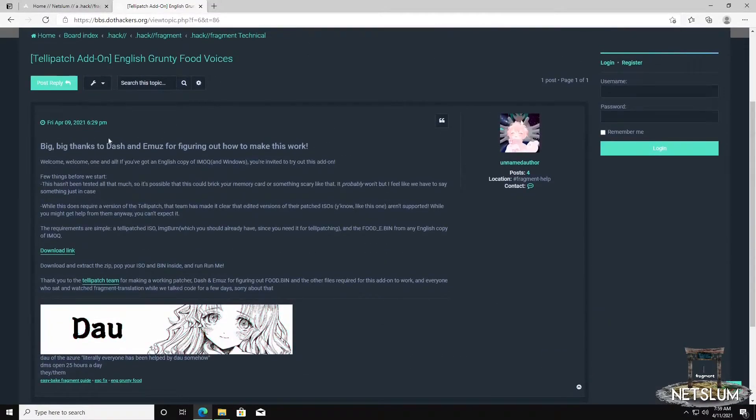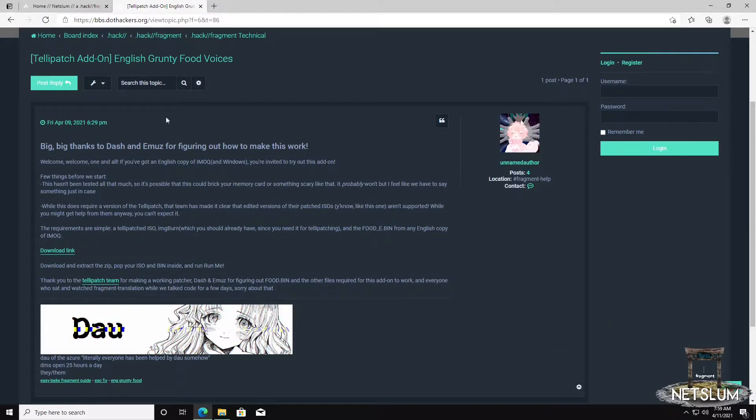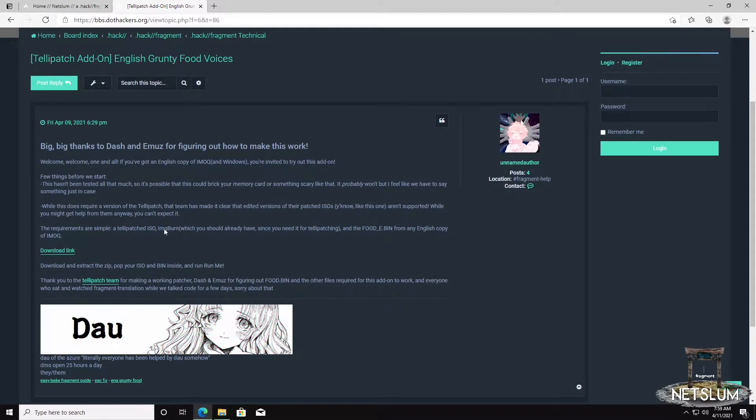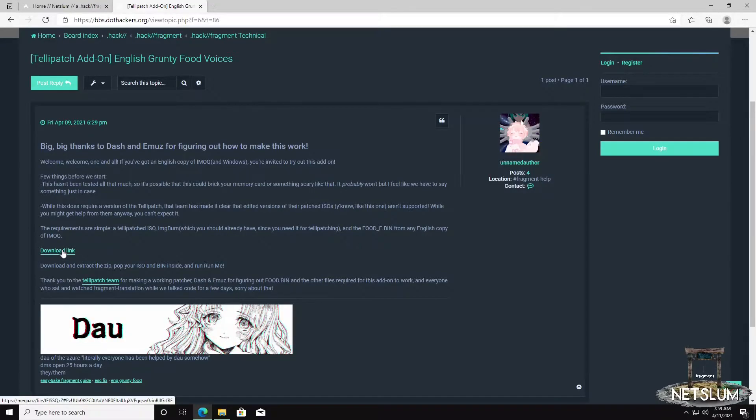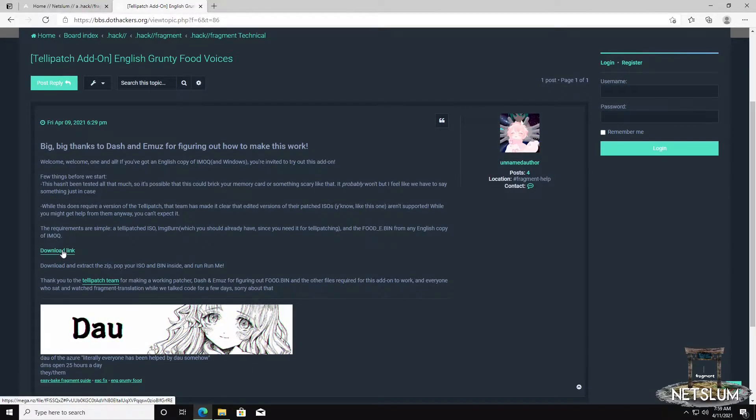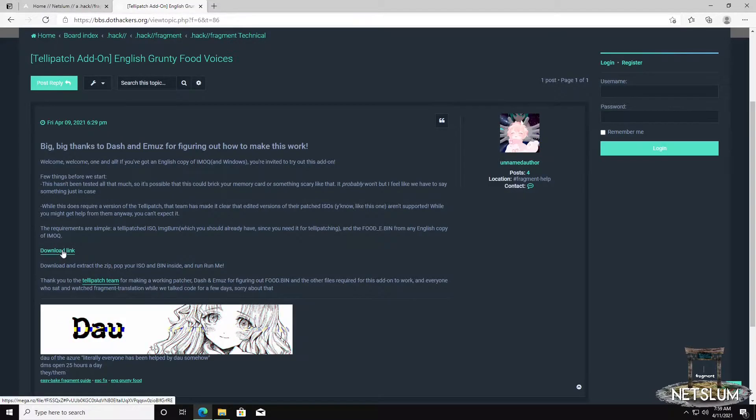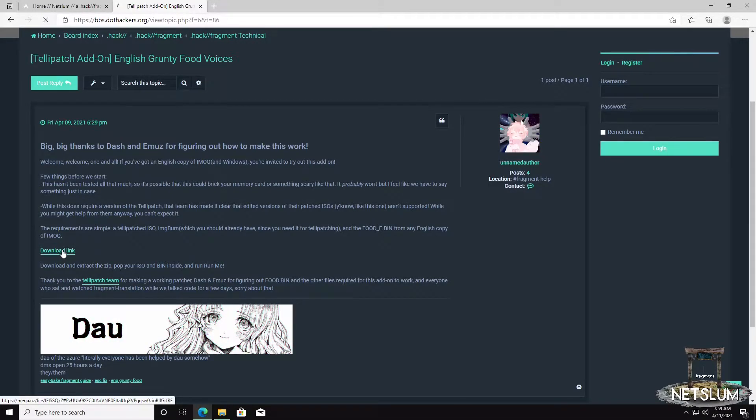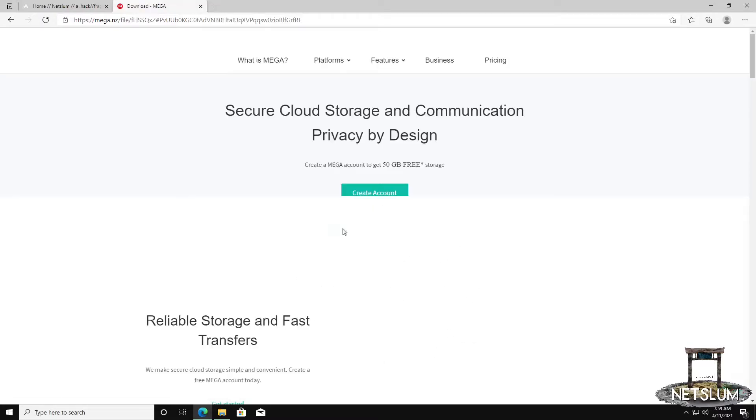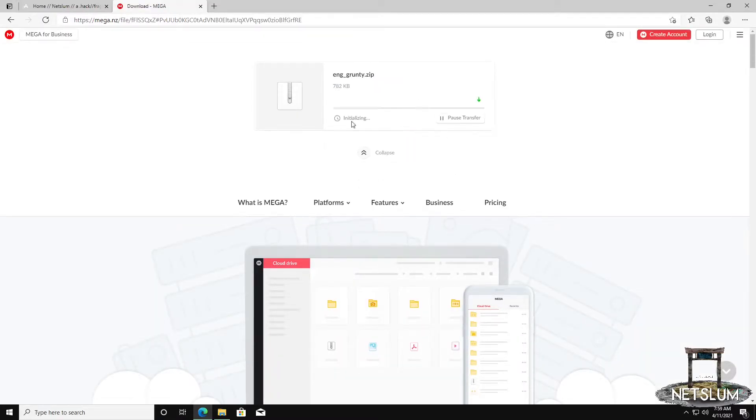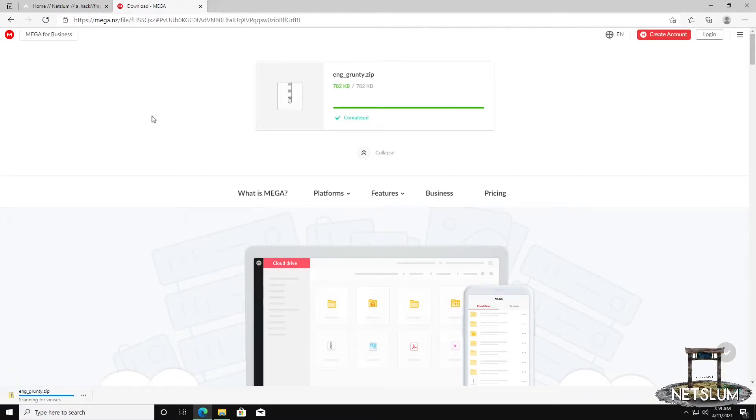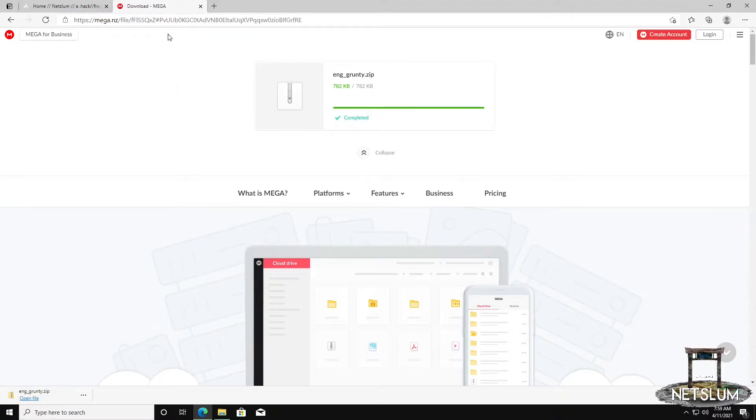This covers the basics, how to install it, and the history of it. The download link is here, provided by Dao. Thank you, Dao, for providing us with this patch. Go ahead and just hit the download link. It'll take you to a mega site. Click download, and it'll only take a second.